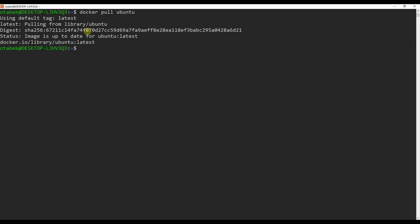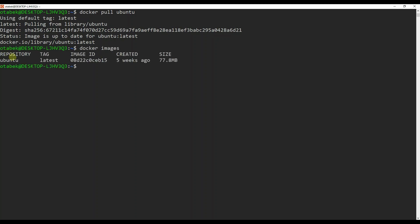It is really fast because I have already downloaded it before this video, so in your case it might take a few seconds. After you have pulled the Ubuntu image, you can run docker images and you can see there is an Ubuntu repository with its tag, image ID, creation date, and size.